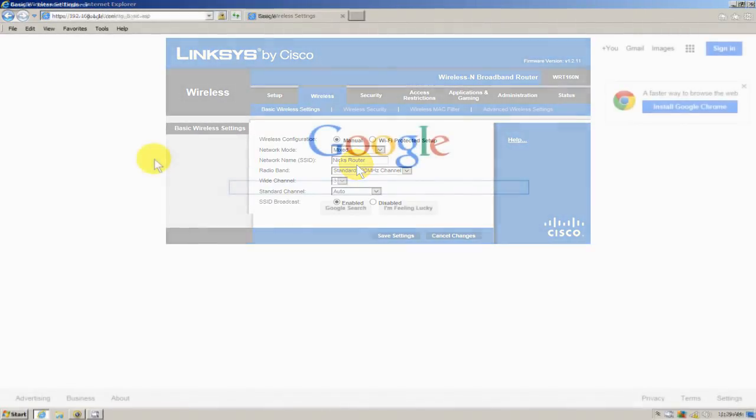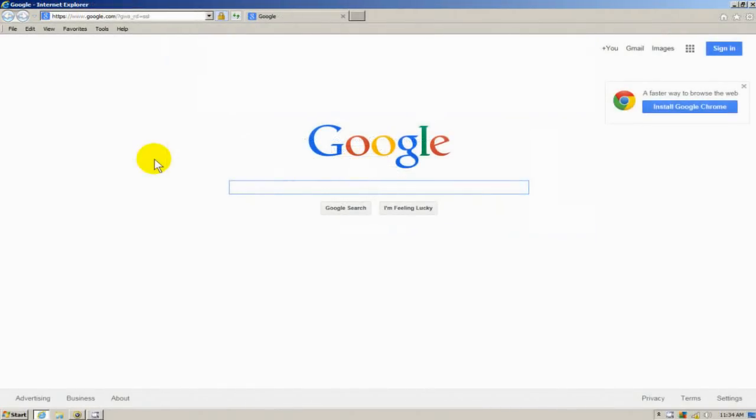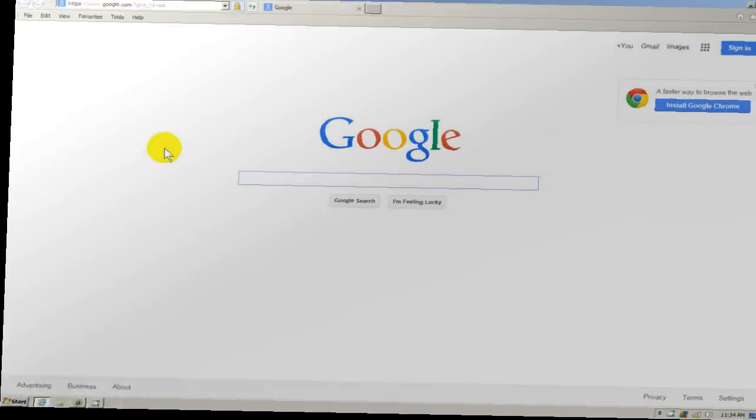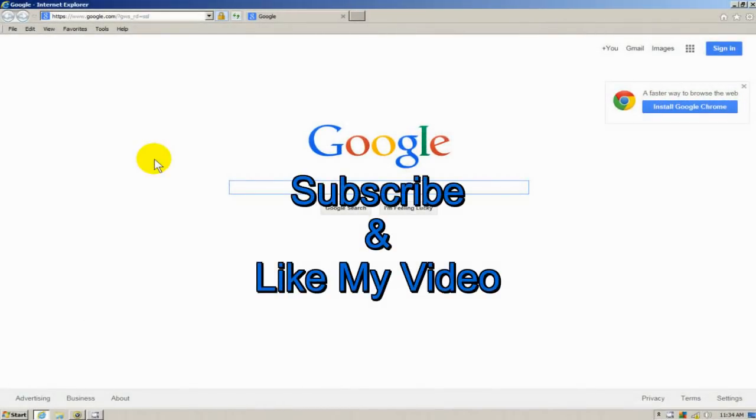Now, at this moment, I can go ahead and utilize the internet. OK, that's it for this video tutorial. Subscribe and like my video.